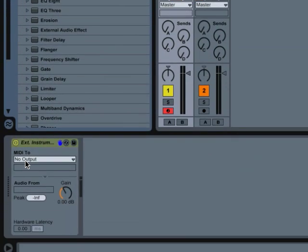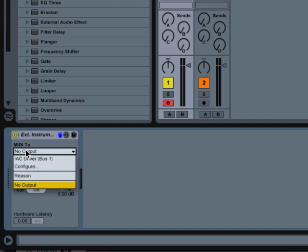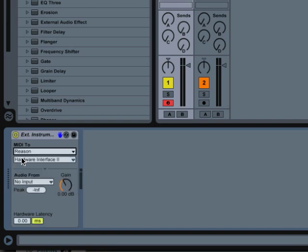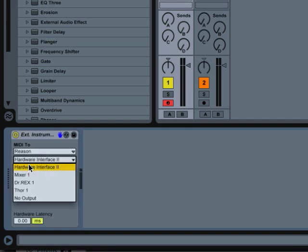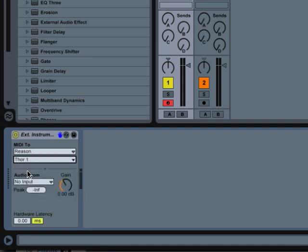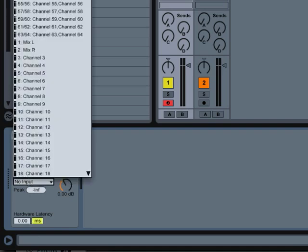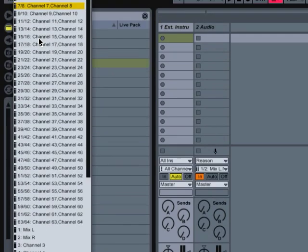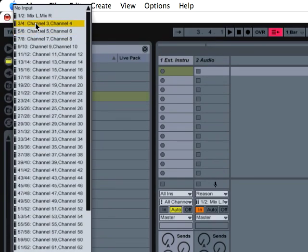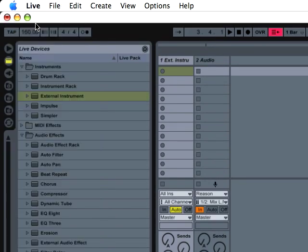And down here on the external instrument, we're going to select Reason from the MIDI 2. And then we're going to select Thor. You'd select whichever instrument you want to control, obviously. And then Audio From, we're going to select 3 and 4.